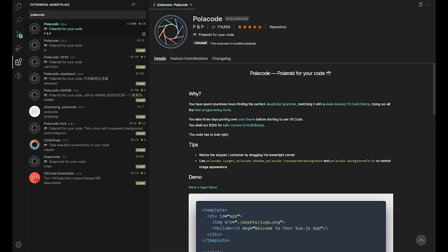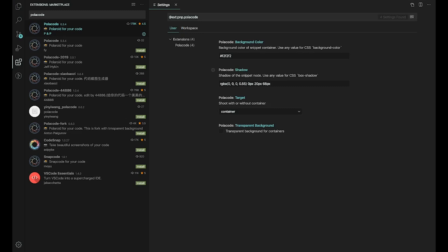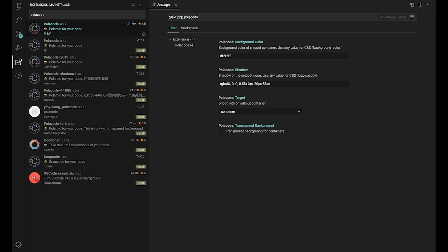Now it's installed. You have some settings you can check: the background color, the shadow on the screenshot, the target, the container, the snippets, and the transparent background option.